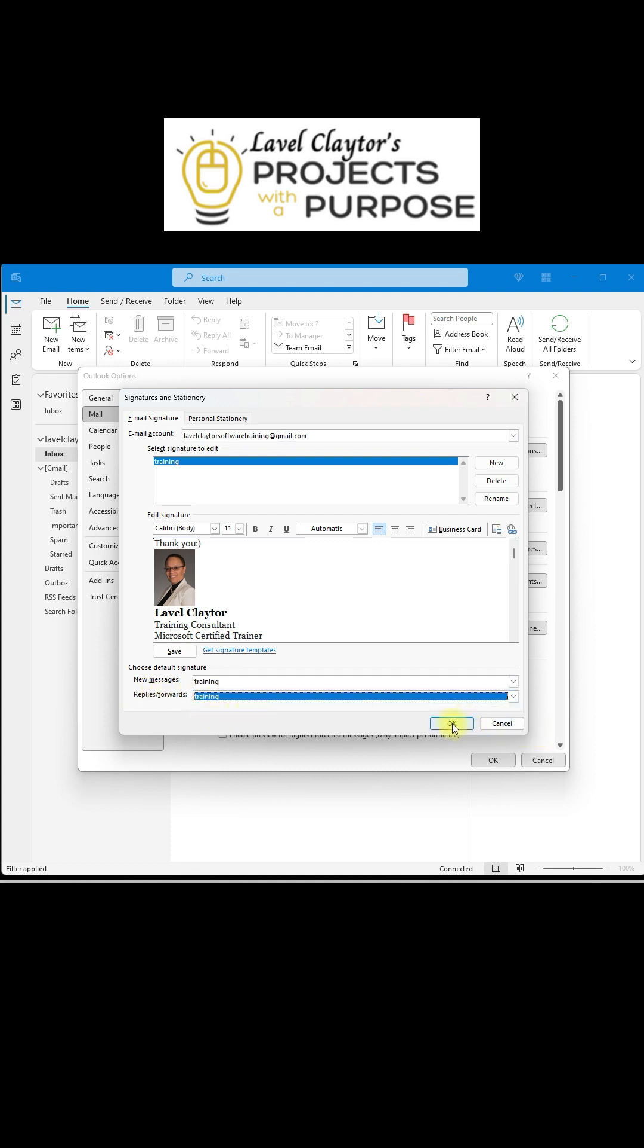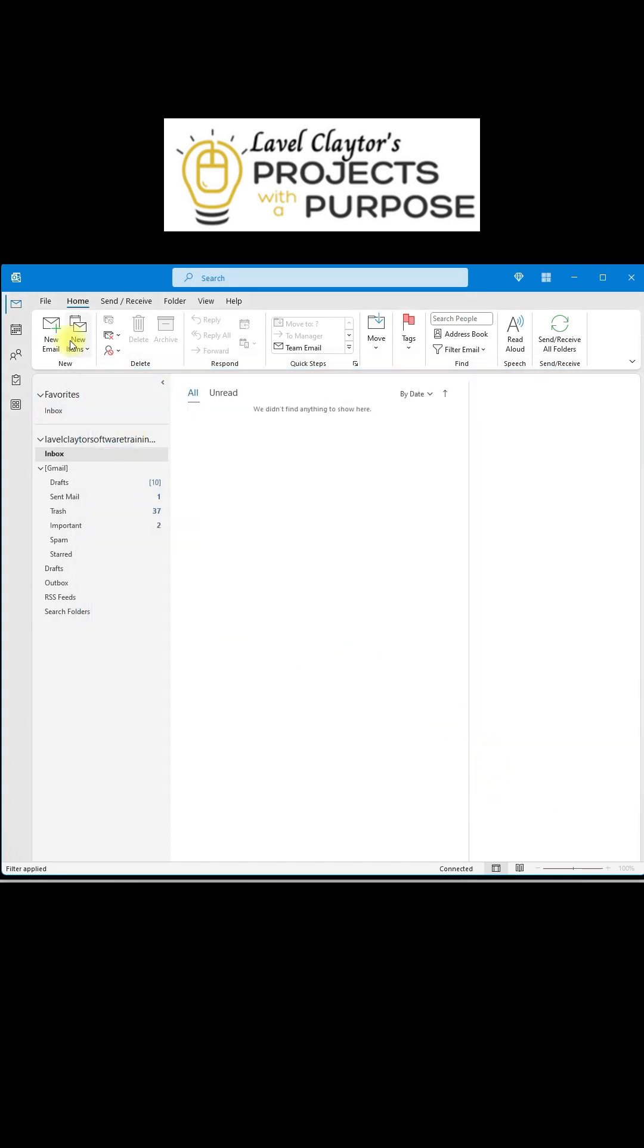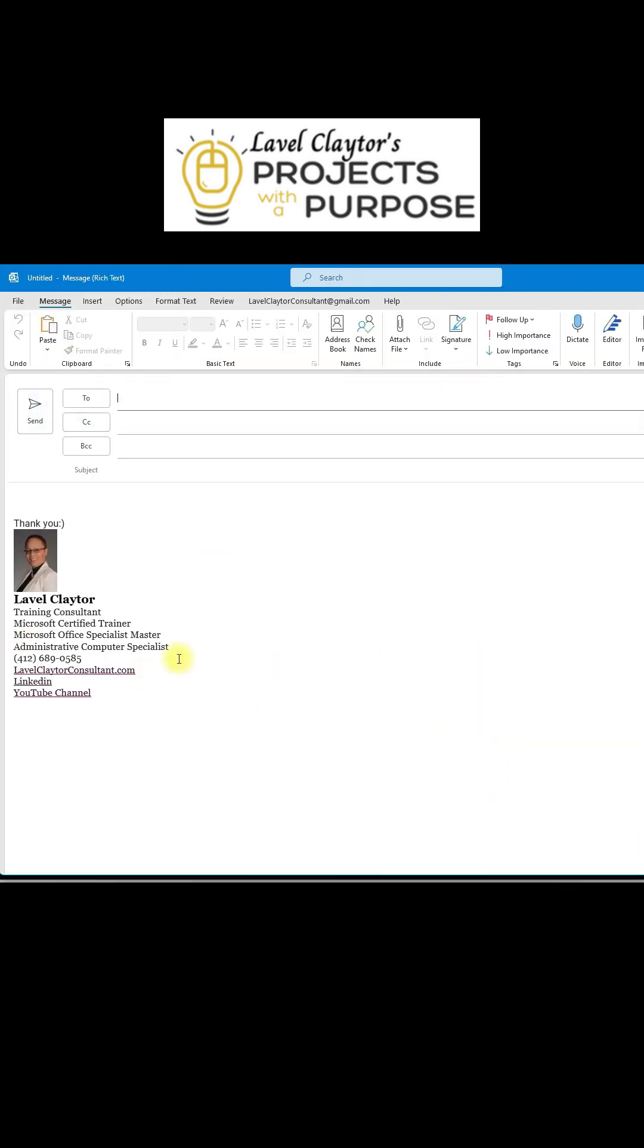I'm going to go ahead and click OK. Click OK again, and when I create a new email, all my contact information is there.